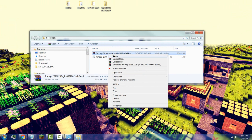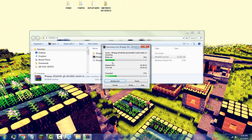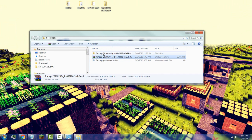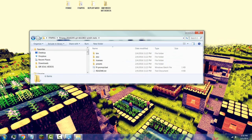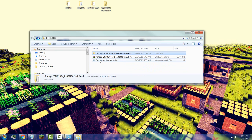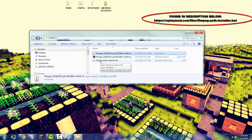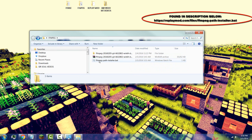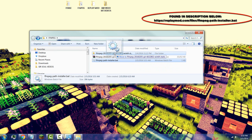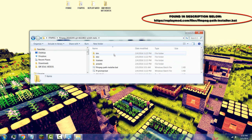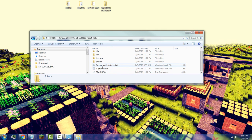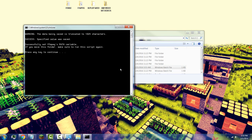Once you have that downloaded, minimize your screen, go to the file, and unzip it — you'll have a specific folder. Next, download the FFmpeg path installer from the link in the description; it will automatically download. Drag it into the folder you just created, then double-click the path installer inside the folder to run it. It will show that it successfully ran the script — press any key to continue.